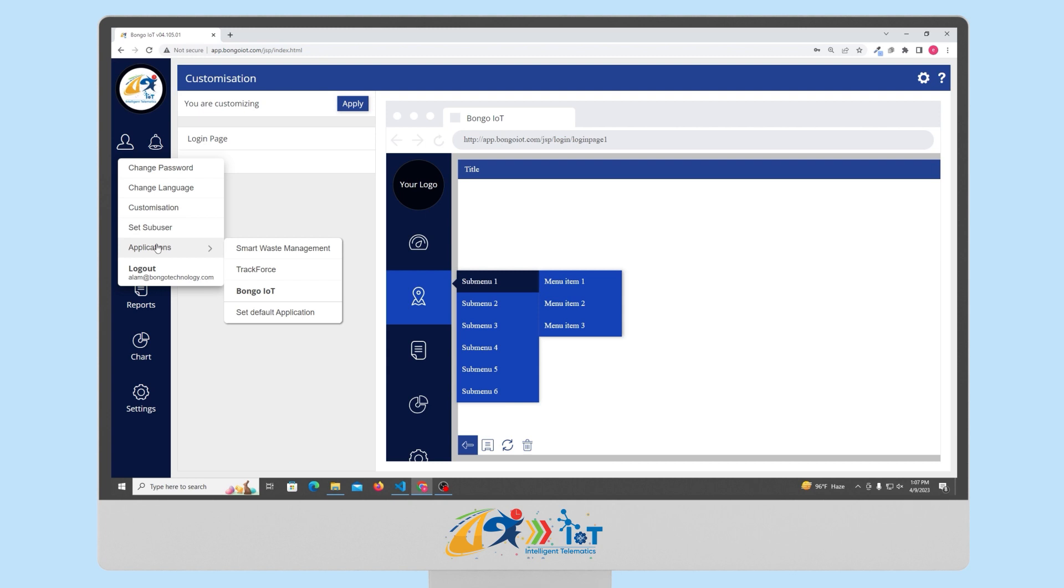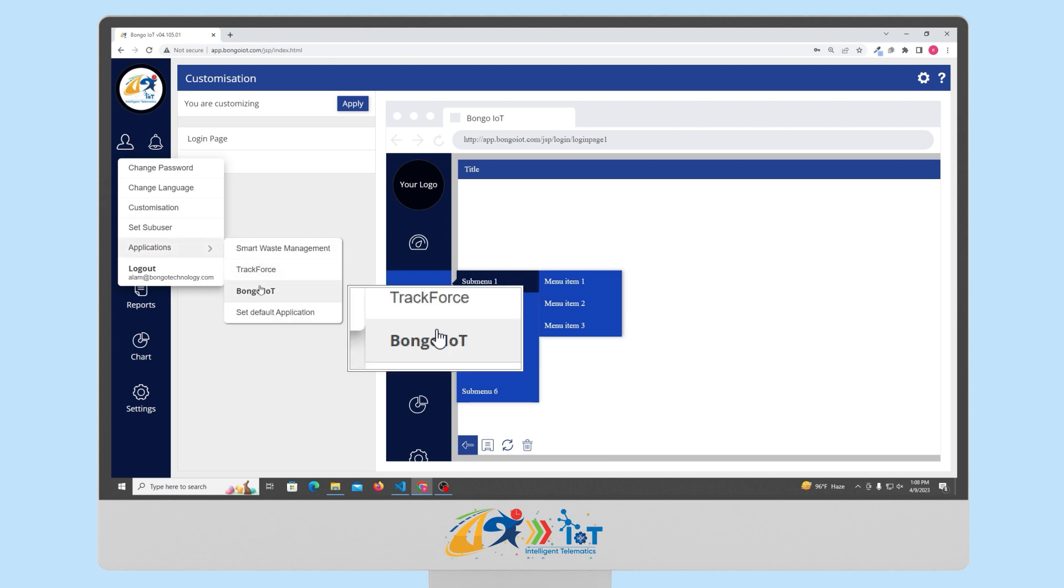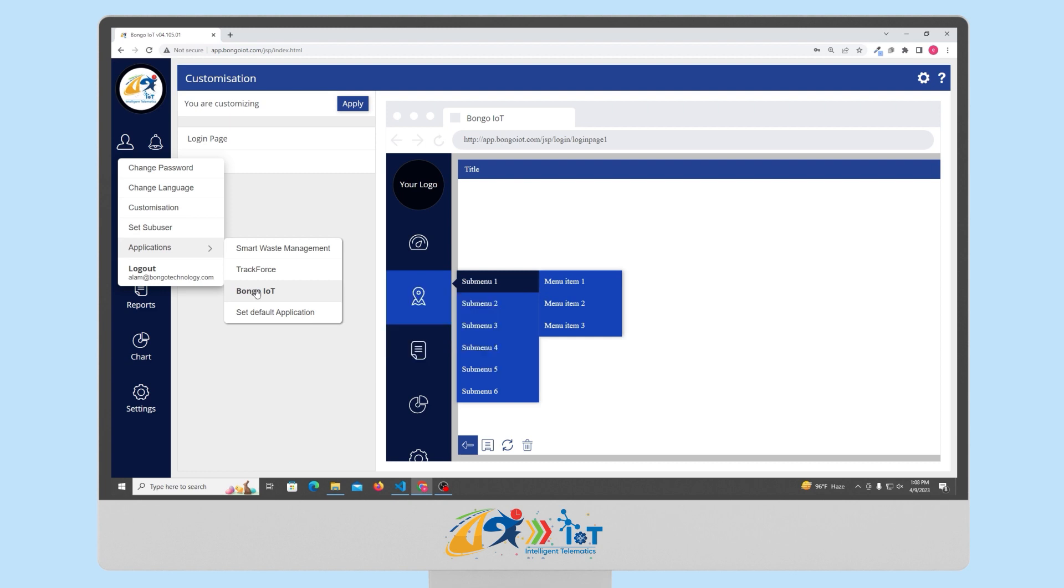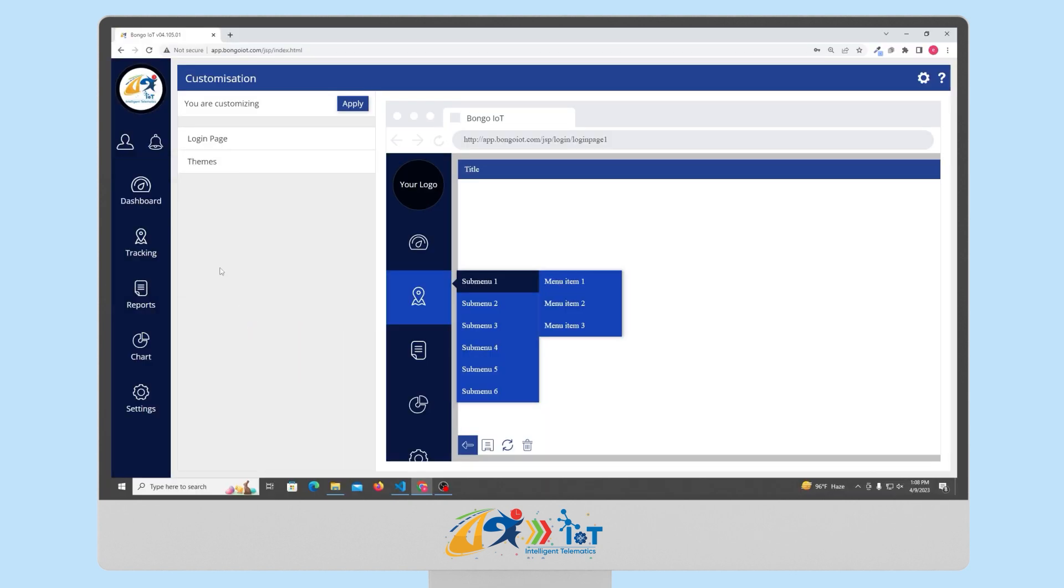Additionally, you can customize the name of the application to your preferences. For instance, if you want to rename the Bongo IoT application, you can easily change it to any other name you prefer. Now, let us have a look at the other modules. The first module is the dashboard.